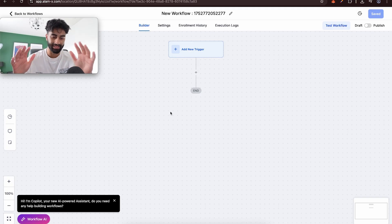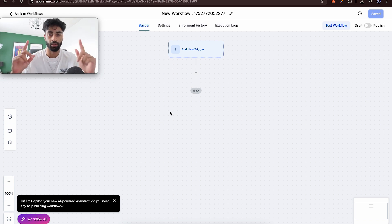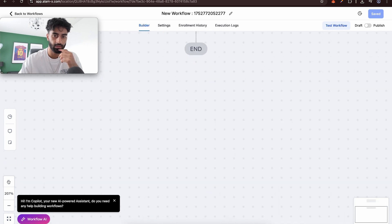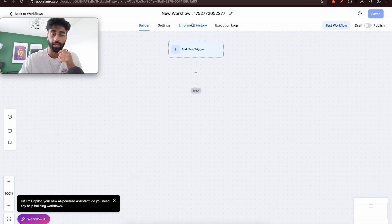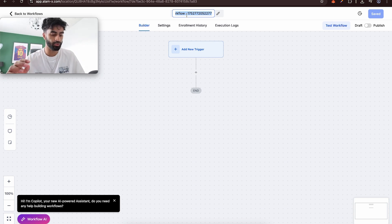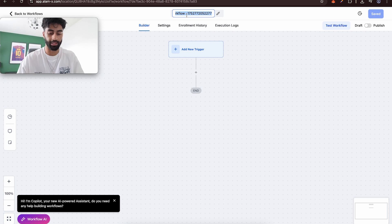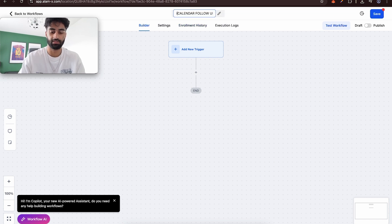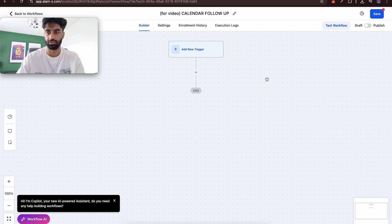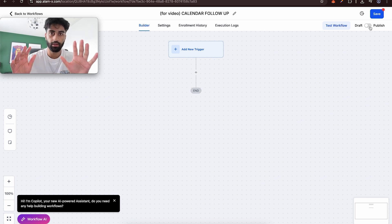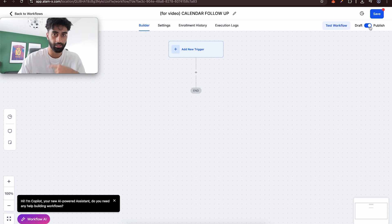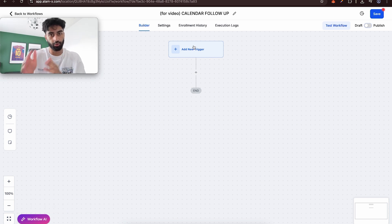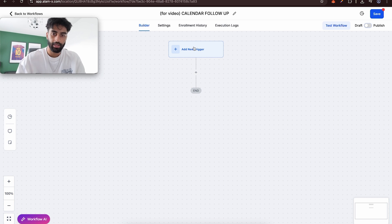Let's go from scratch and cover the essential workflow information for part one. You can zoom in and out. Always name the workflow first. We're going to build a calendar follow-up automation — something you'll probably use hundreds of times. Let's name it 'Calendar Follow-Up - For Video.' Always enable it, always save it. Your automation will never work, even if you've done everything right, if it's left in draft mode — it has to be published and saved.